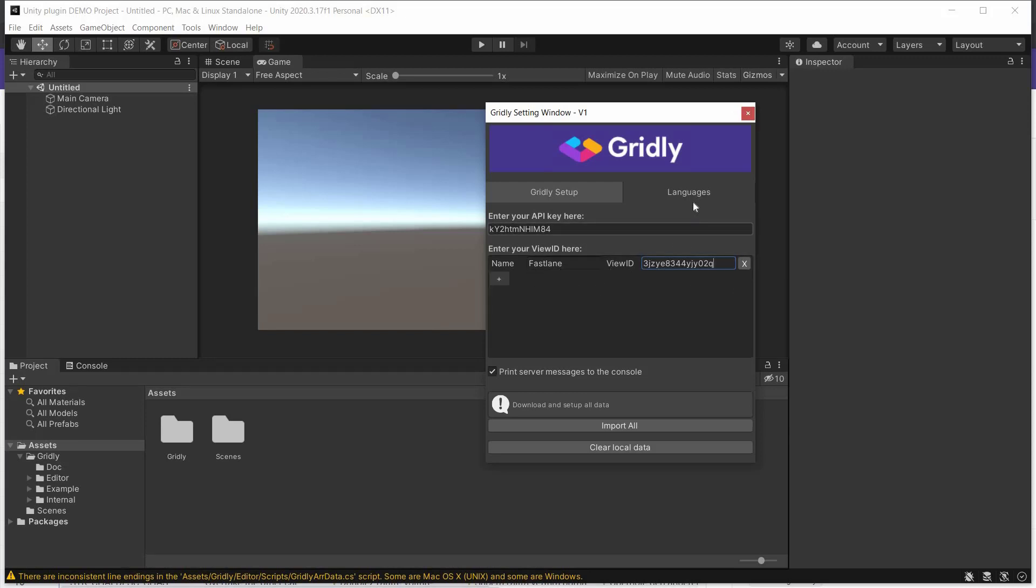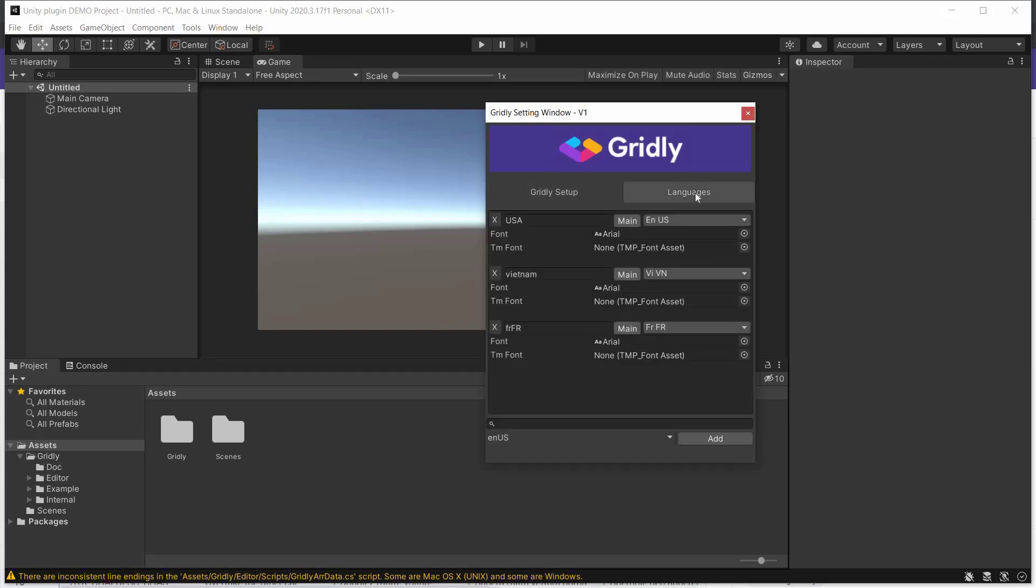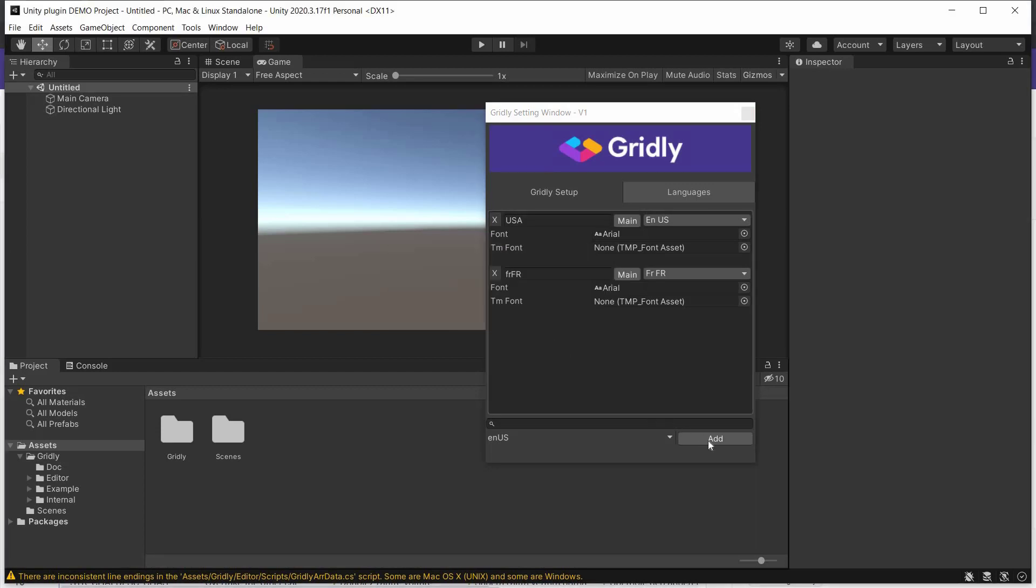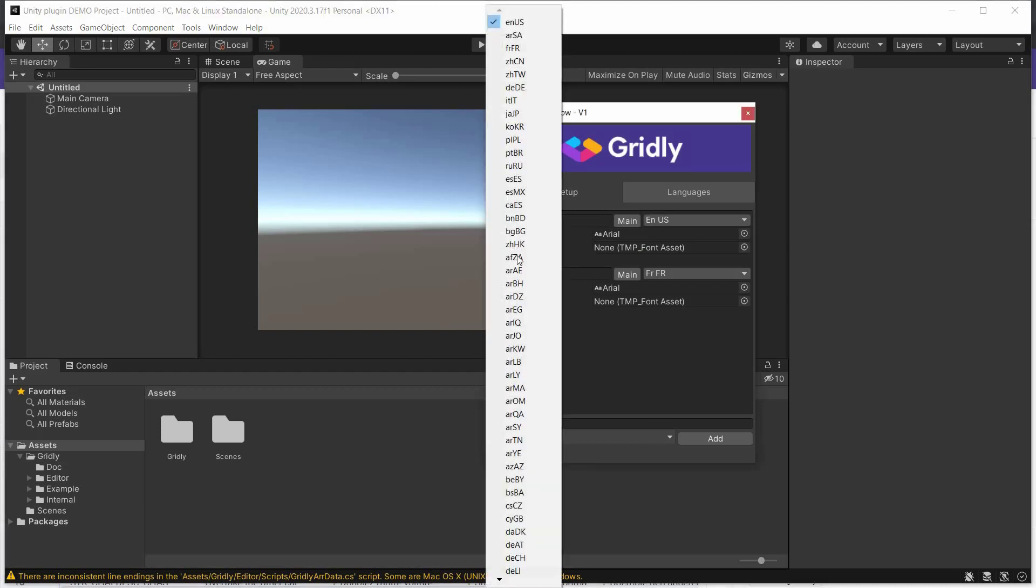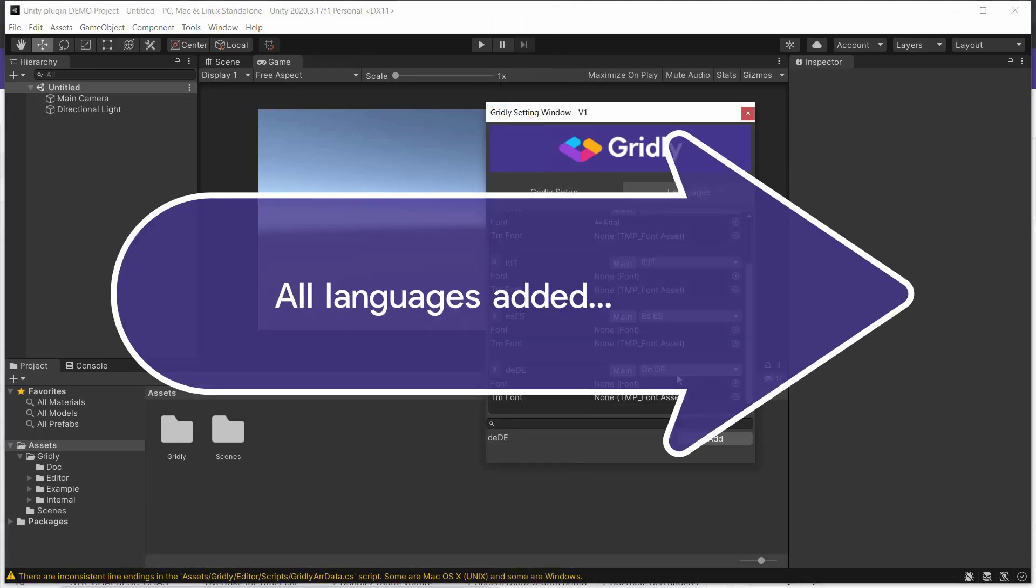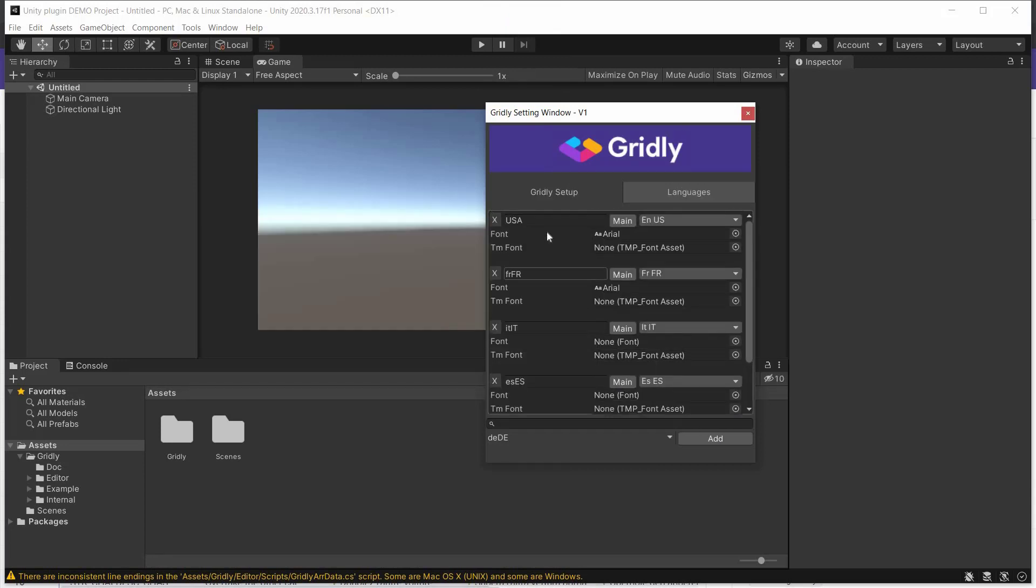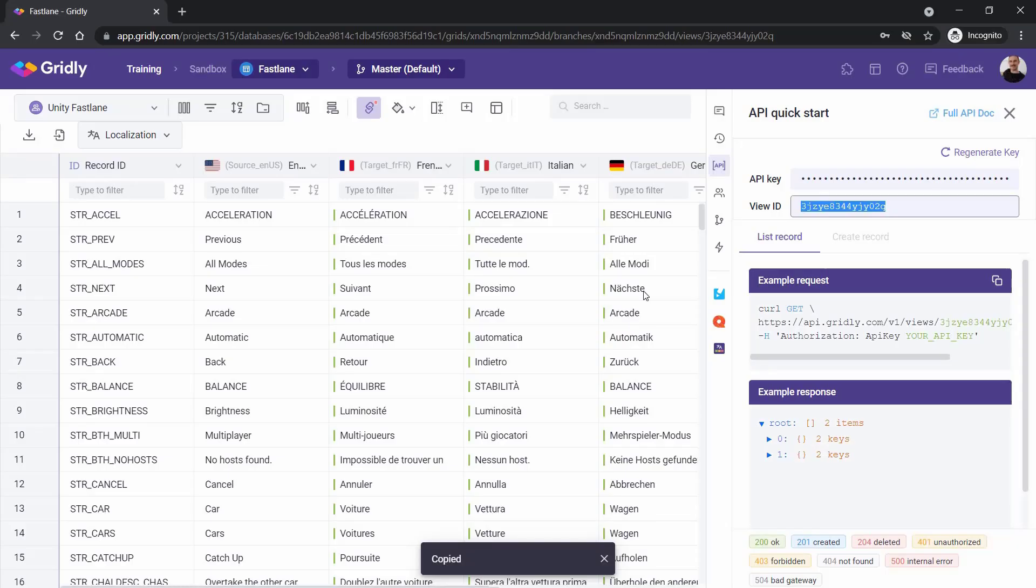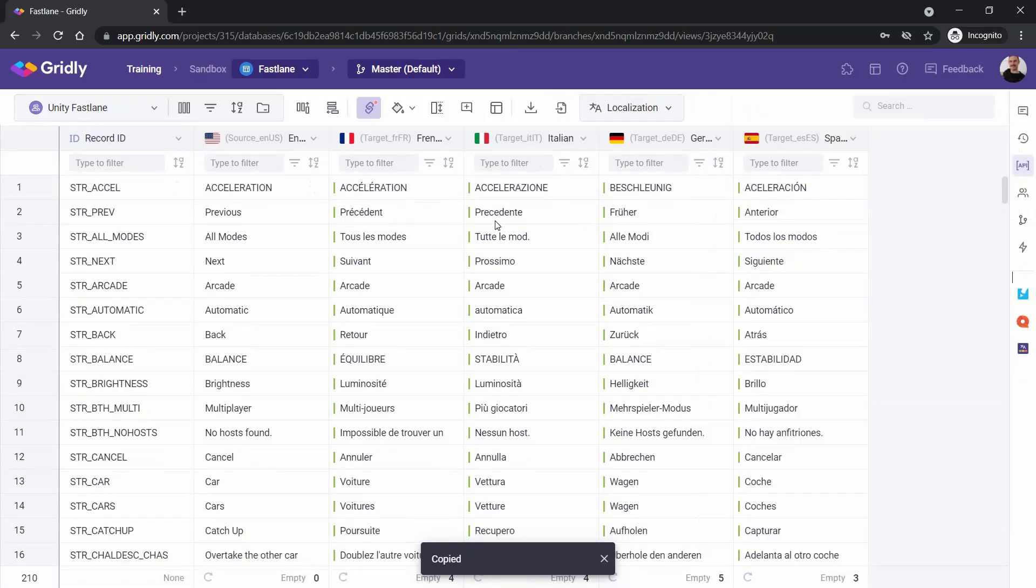Now let's set up the languages we have in our view in Gridly, to enable us to pull them to Unity. So at this point here, we can see all the languages. We have Vietnamese here, which we don't need. So we'll get rid of that. And then we'll set up some more languages. So we'll add Italian, and a bunch of others. They're all set up here, as we would expect. So that's exactly how we want it. So now we can close that.